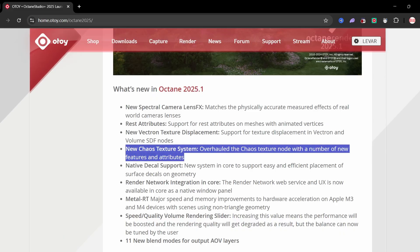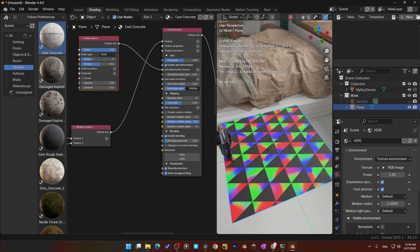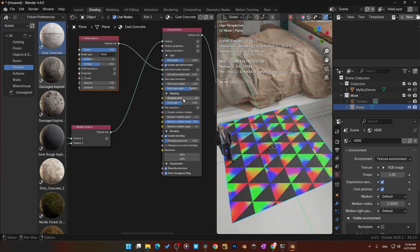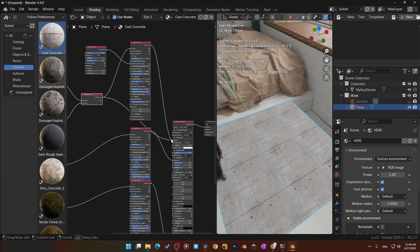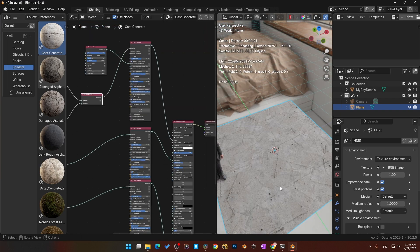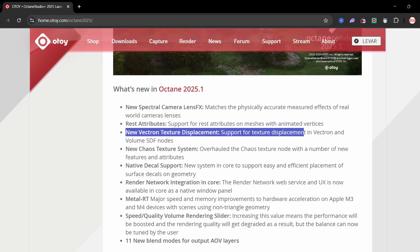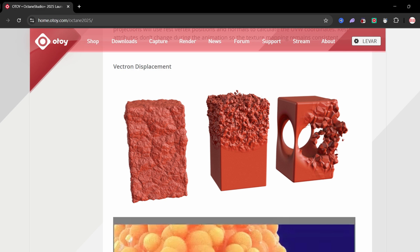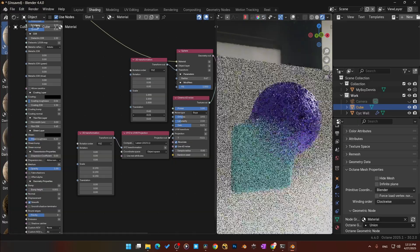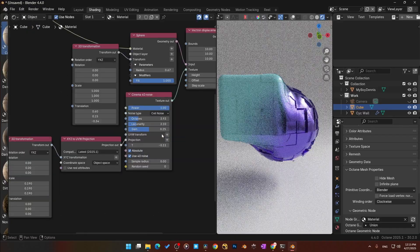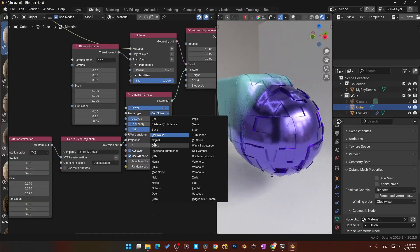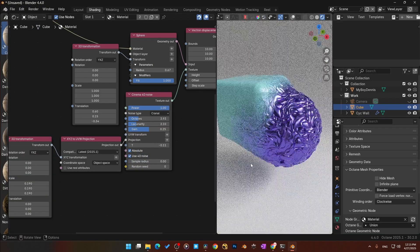Let's talk materials. The chaos texture just got a massive update — you can now distort it with noise, randomized tile rotations, and control distribution mode more precisely. This means no more repeating patterns, no more flat surfaces. And there's Vectron texture displacement, which lets you sculpt Vectron objects in real time using texture maps. If you've ever wanted to do erosion, cracks, or organic surface wear without heavy geometry, this is your tool. The best part: it's procedural and memory efficient.